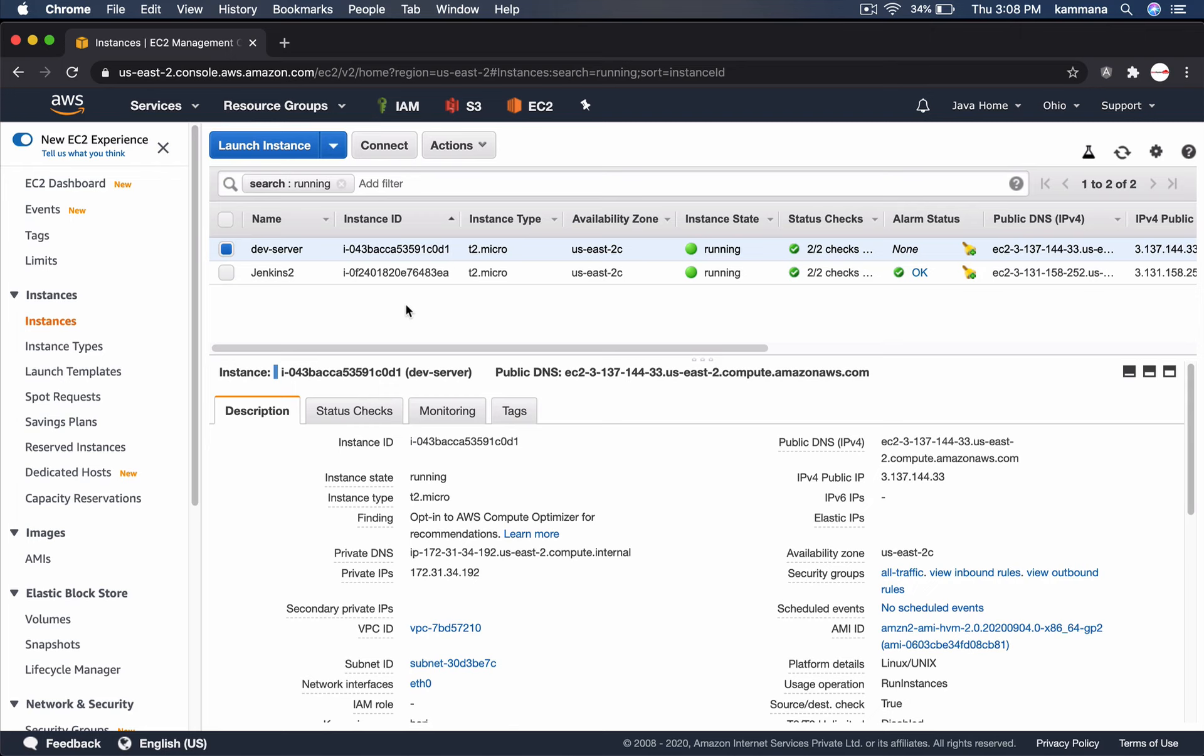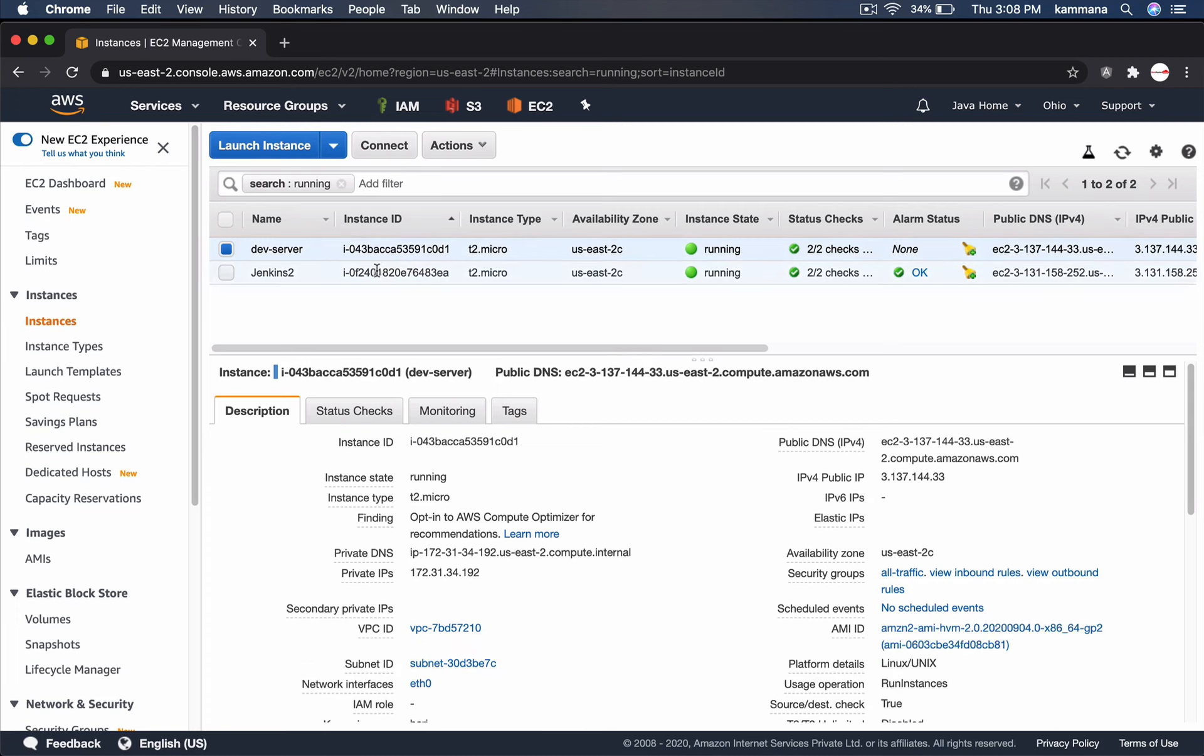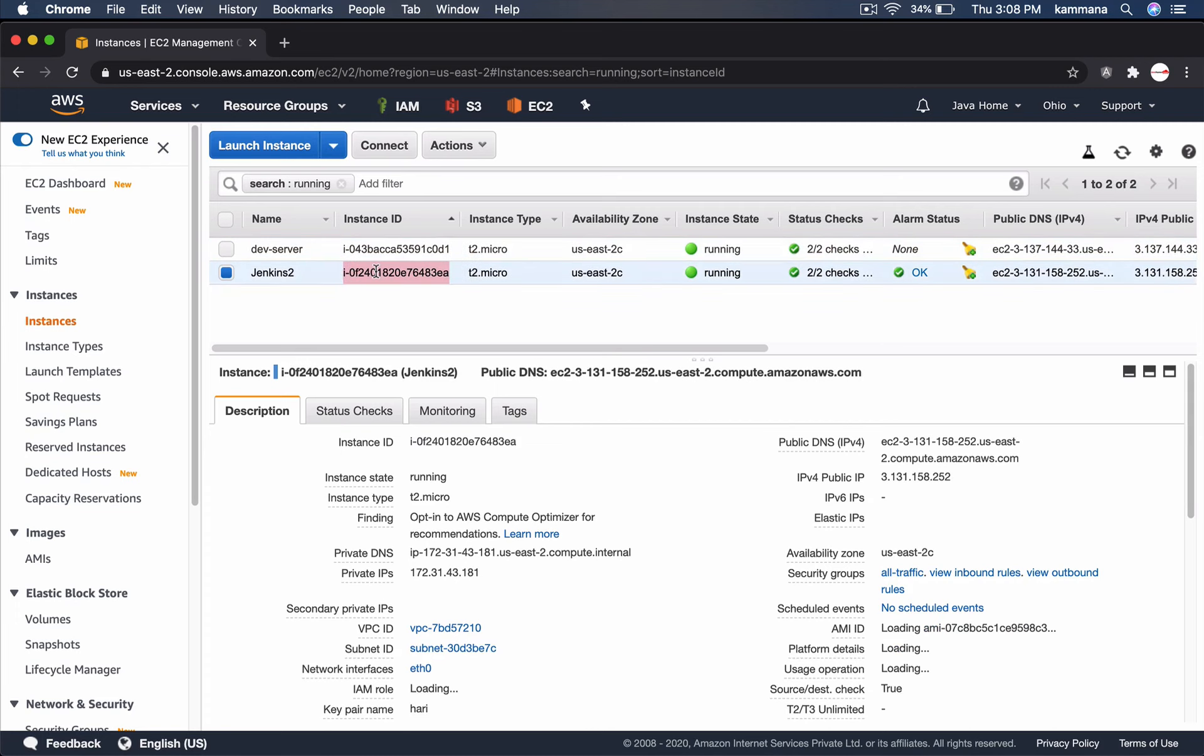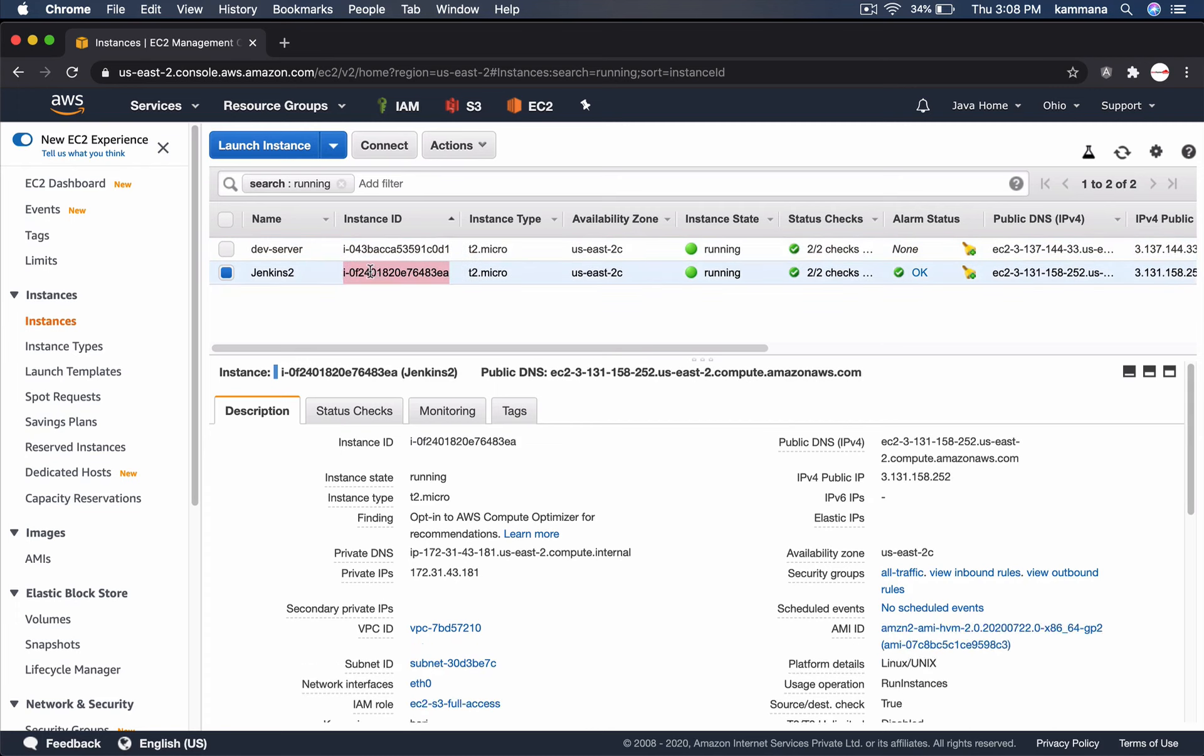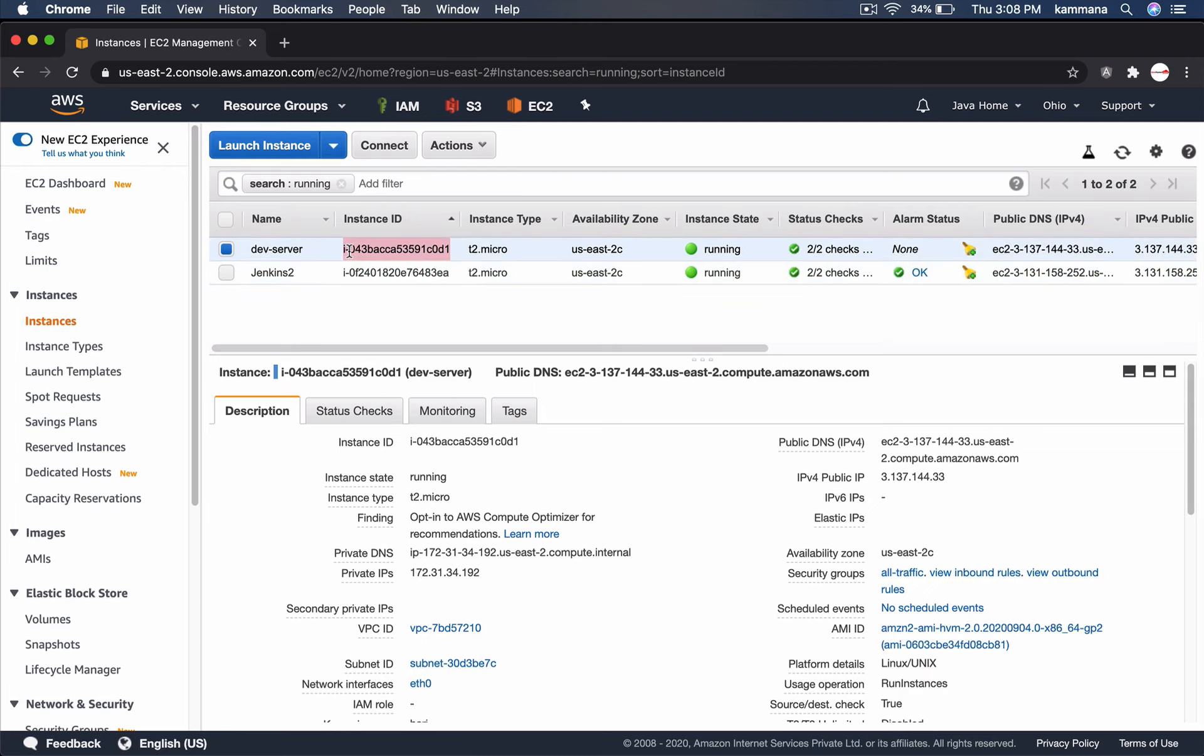For implementing this demonstration, we have Jenkins and a dev server. We are going to execute Jenkins pipeline job here, which is going to deploy Docker container onto dev server.